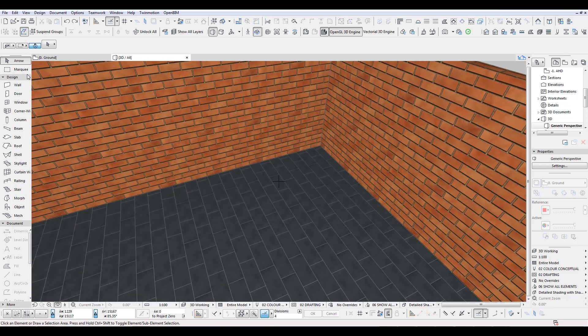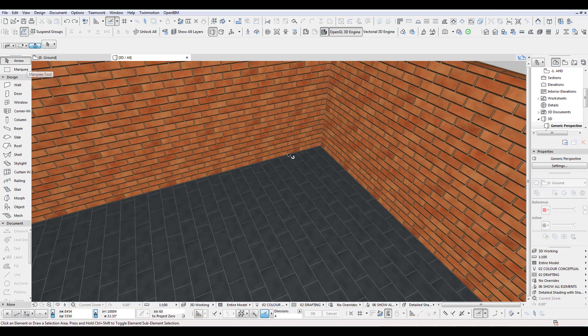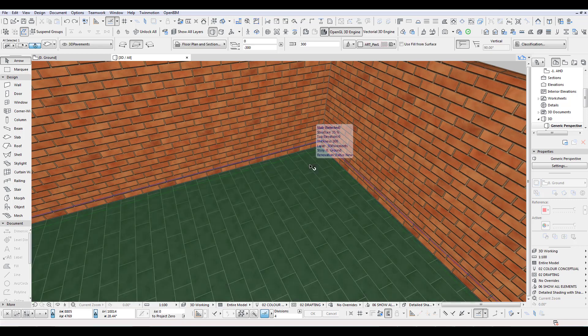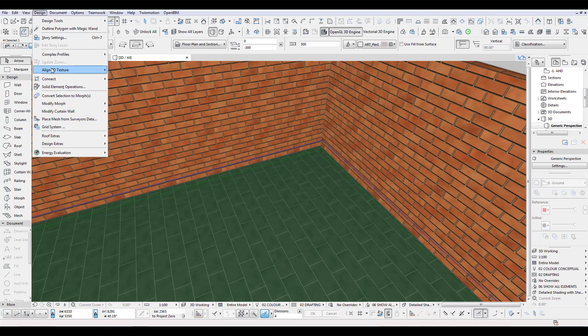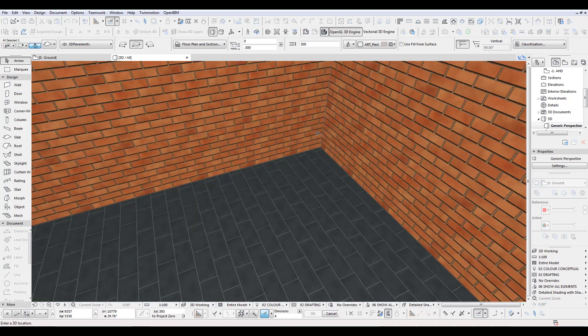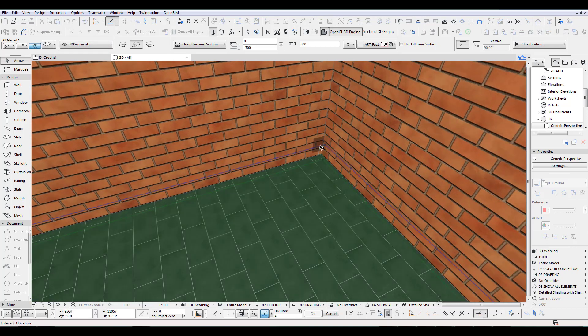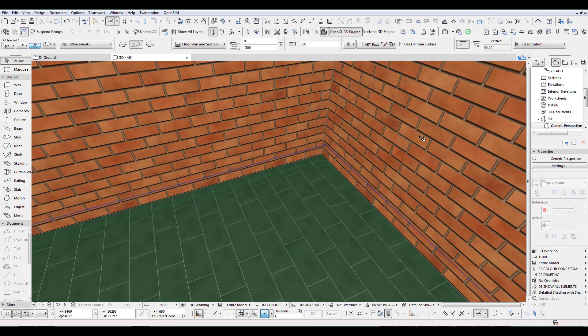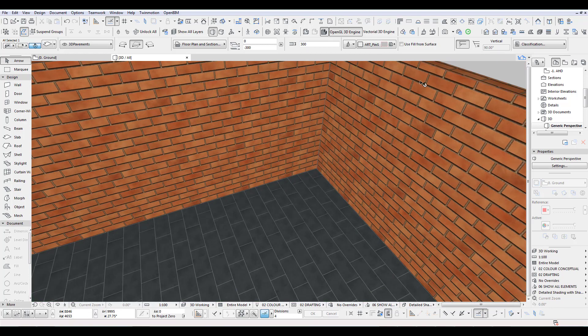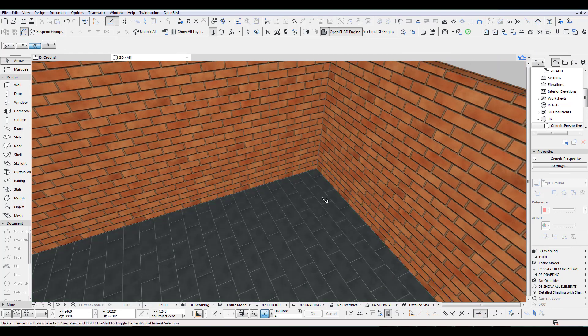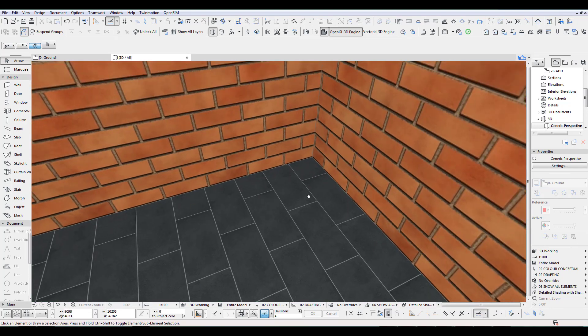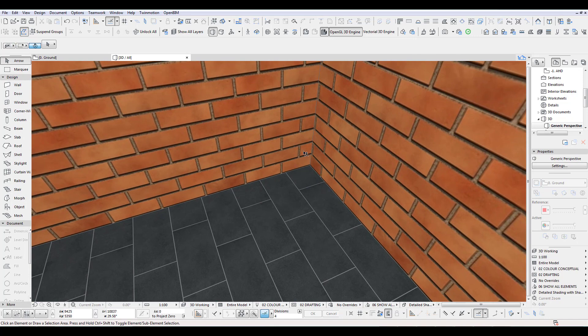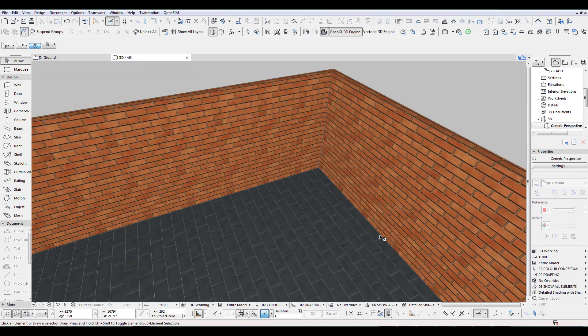I'd like to do this. We first select the pavement, we go here, align 3D texture, set origin, and you do that origin exactly there. Deselect. You can see this is great, so this starts exactly in the corner.